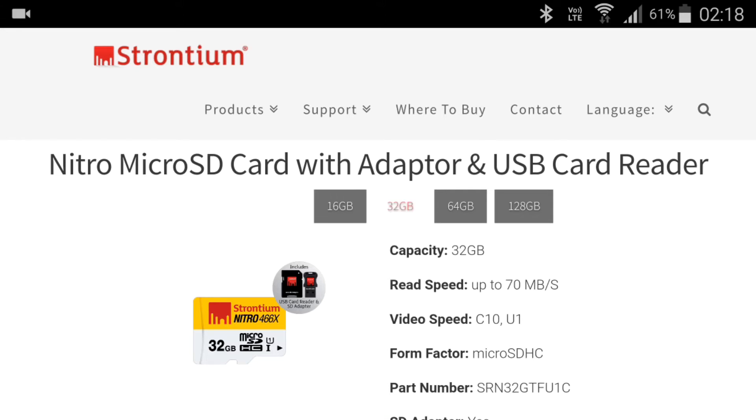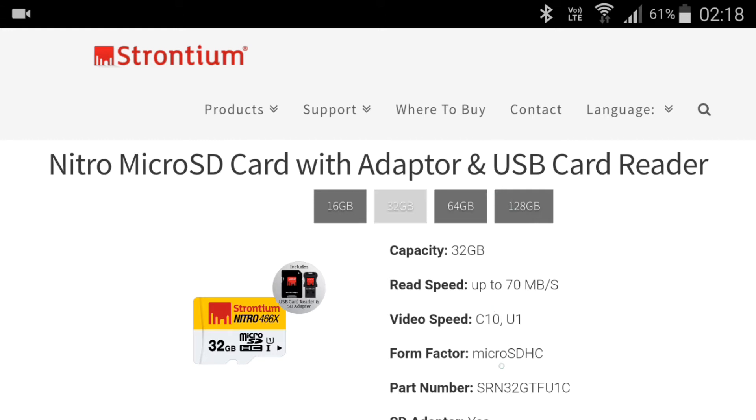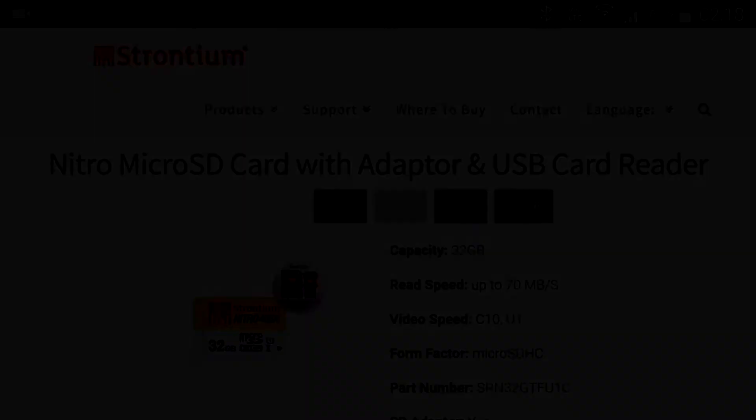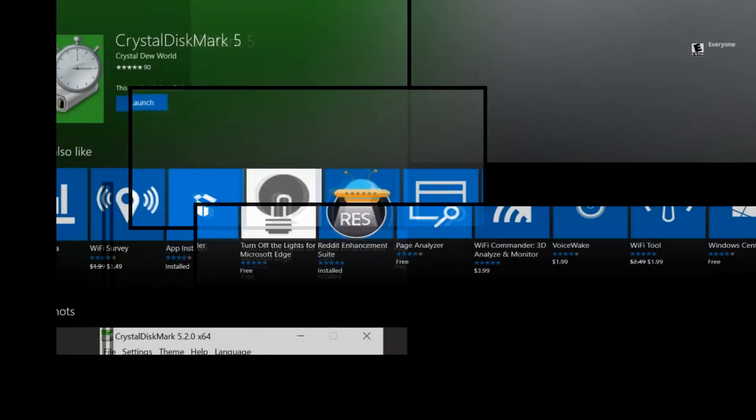If you go for the 64GB or higher, you actually do get faster speeds. It's actually rated at 80MBps and 566x, instead of the current one, which is 70MBps and 466x. But enough of that, let's open it up and benchmark it.